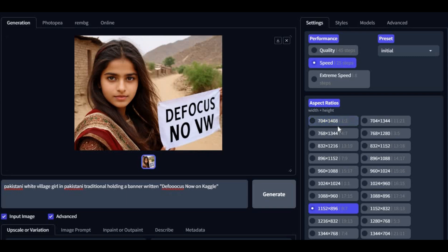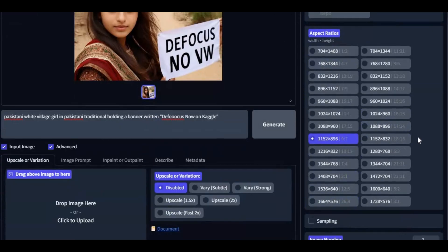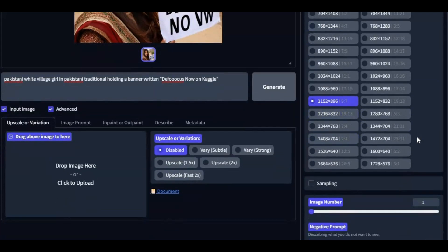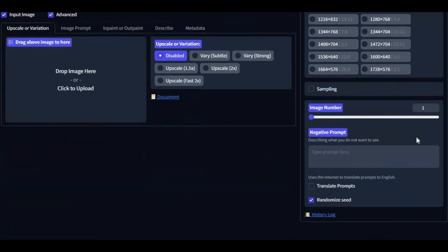I am making this video on request of one of my subscribers. Now you can use DeFocus on Kaggle again. If you don't know about DeFocus, this is not just a simple text to image generating tool. You can use it for inpainting, outpainting, and generating consistent characters.